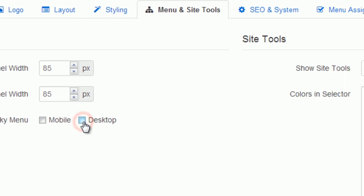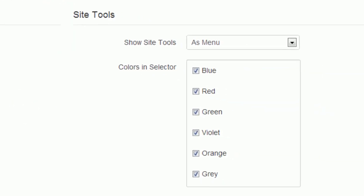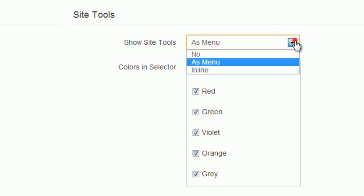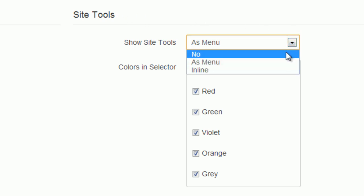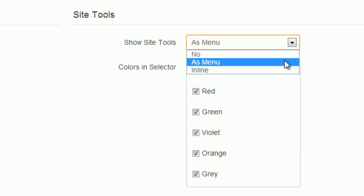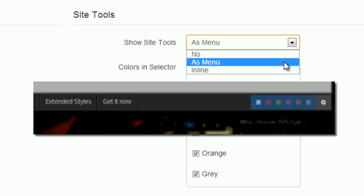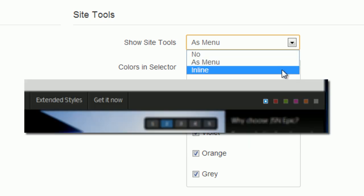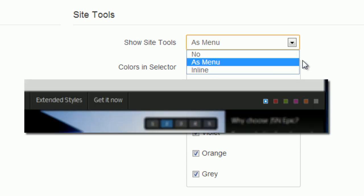Now is the last part, the site tools. There are three options for you to choose: No, it means that you don't want to show the site tools, As menu, or inline.